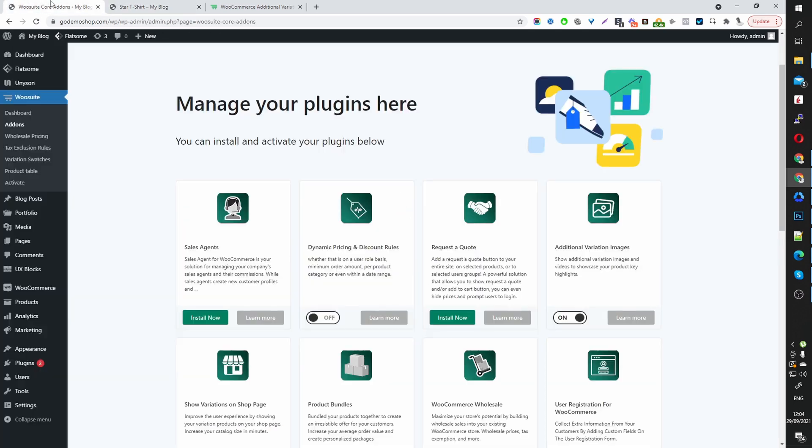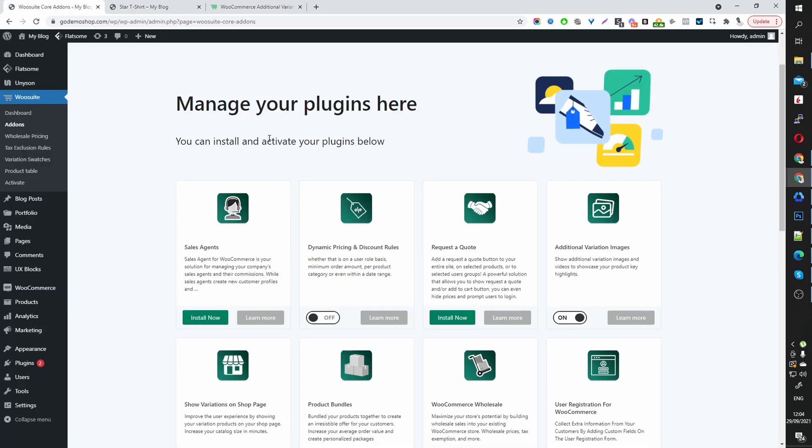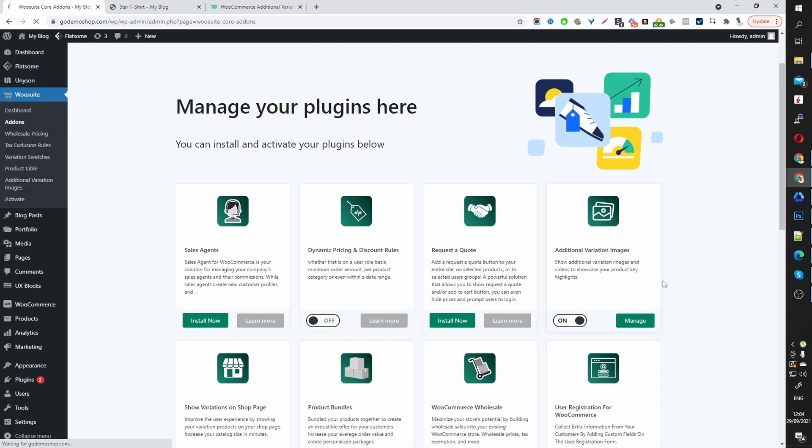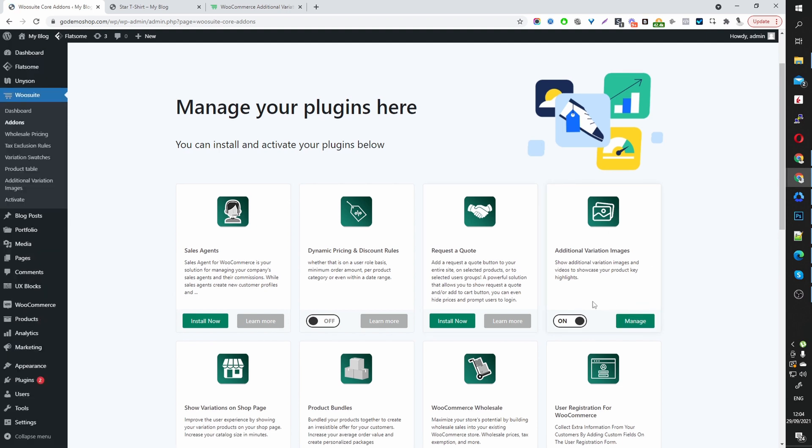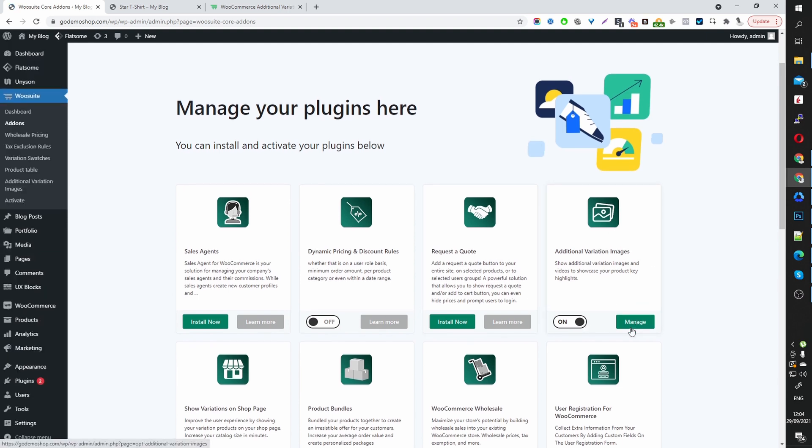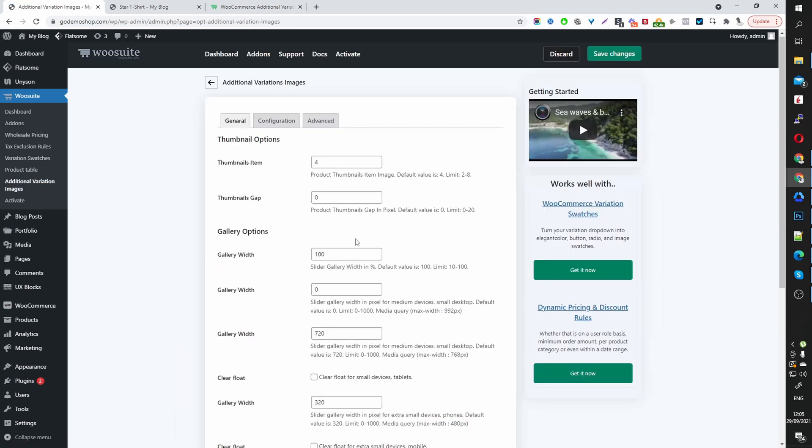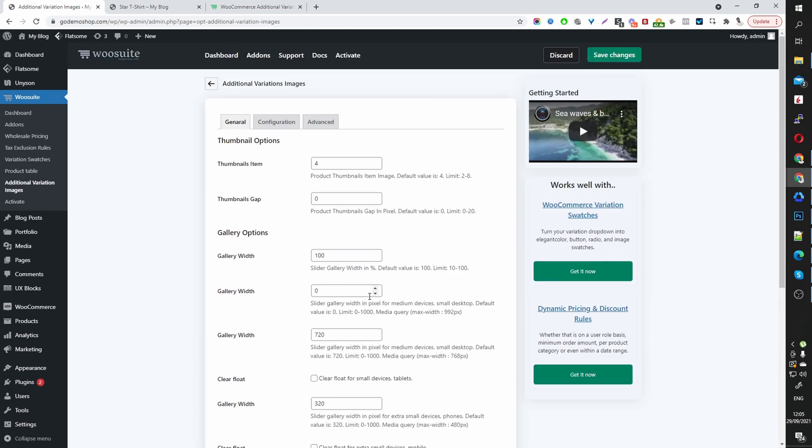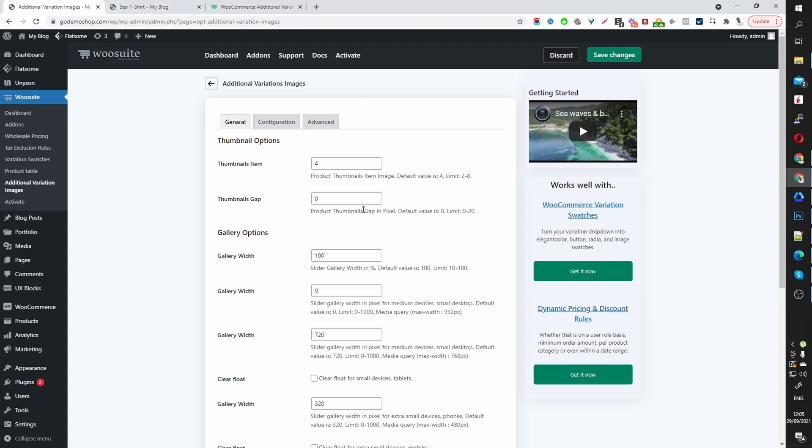Let's head back to our settings area and refresh this page and we should see a manage link here. So now that we've refreshed our page, we can see this manage link here, which will take you to the settings page. You'll also see an additional menu option here which says additional variation images. This will also take you to the setting page. Now we're on the settings page here. We can see a few preset options. So by default, I'm going to leave everything as default for now and then let's head back over to our product page. We will come back to this section here if we need to tweak anything.